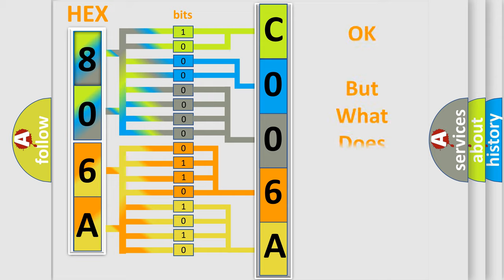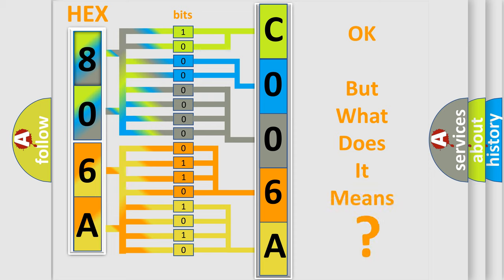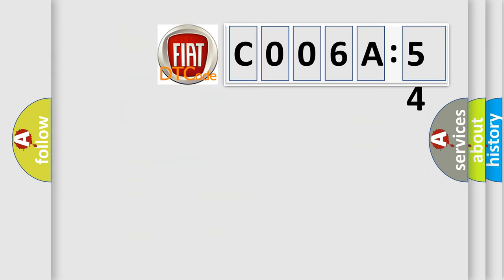We now know in what way the diagnostic tool translates the received information into a more comprehensible format. The number itself does not make sense to us if we cannot assign information about it to what it actually expresses. So, what does the Diagnostic Trouble Code, C006A54, interpret specifically for FIAT car manufacturers?